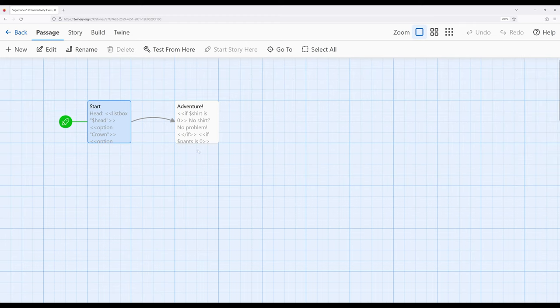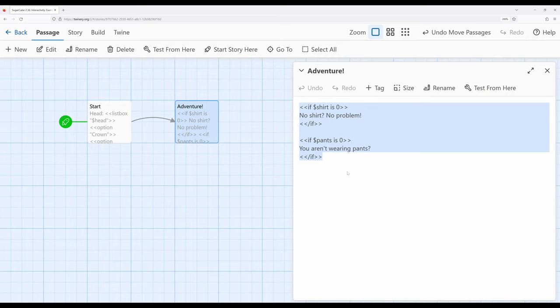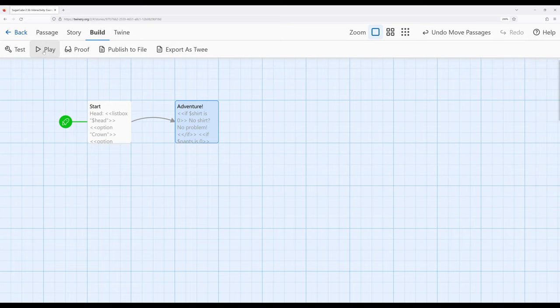And then let's move over to this second passage right here. Notice that I'm just setting up a kind of silly thing. If the shirt is zero, no shirt, no problem. We aren't wearing pants, right? So let's go ahead and just see what this looks like.